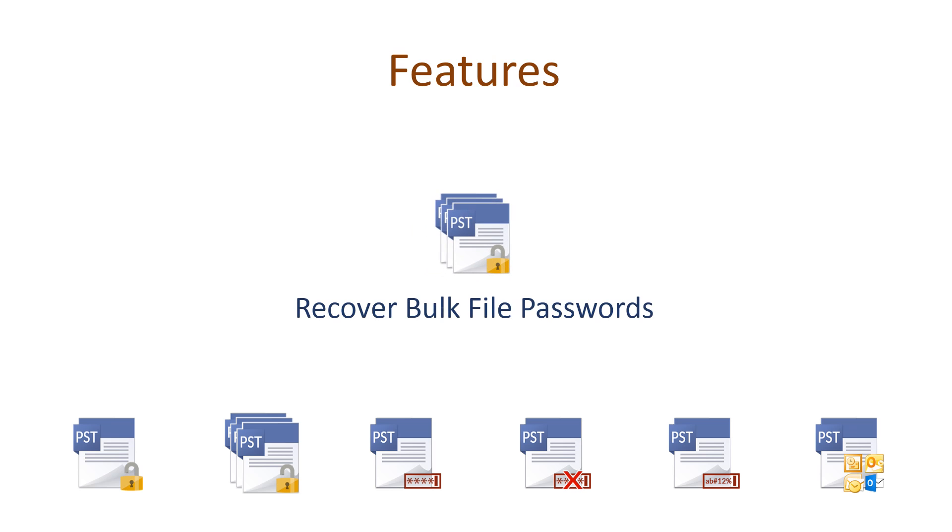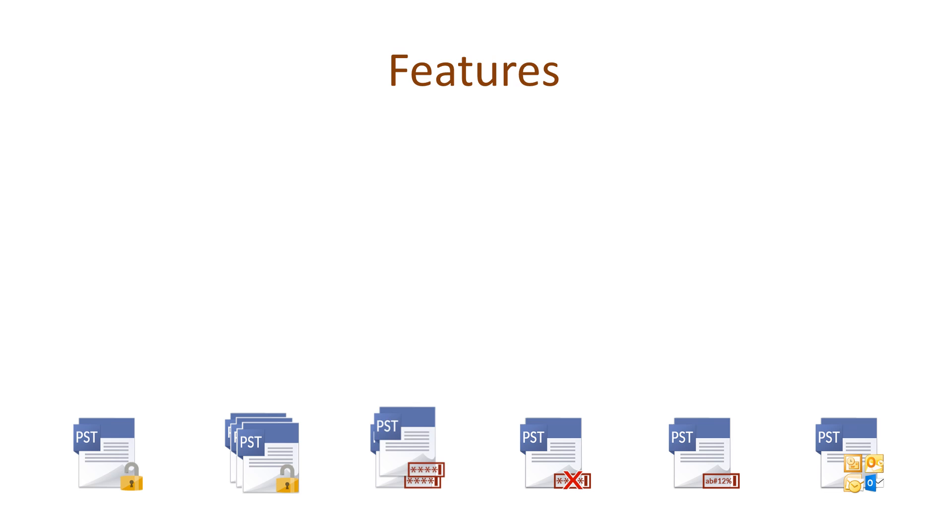You can select more than one PST file and remove the applied password protection simultaneously.